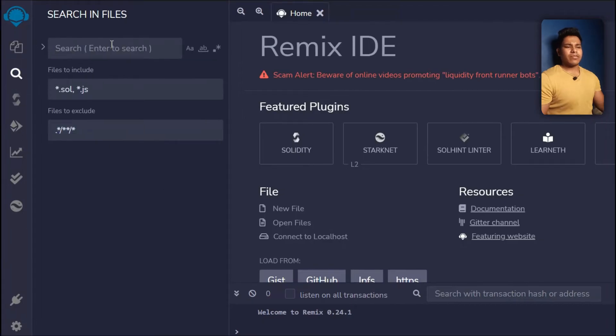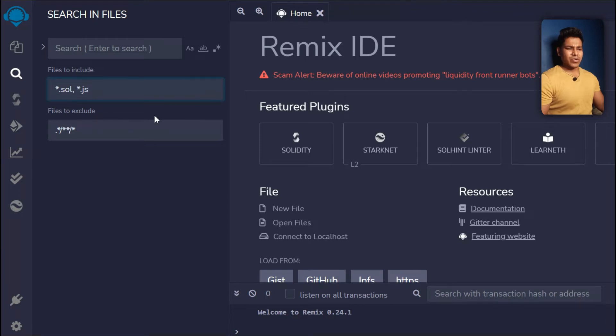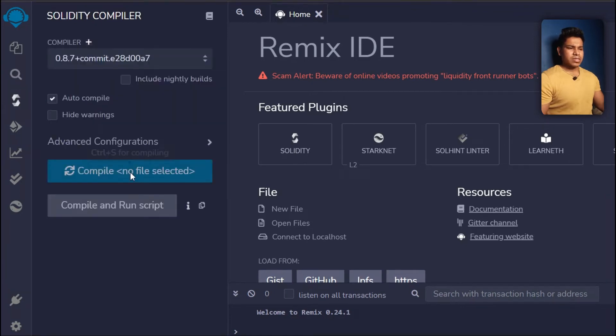From here you can search anything in your code — just type the name and you can simply find it.